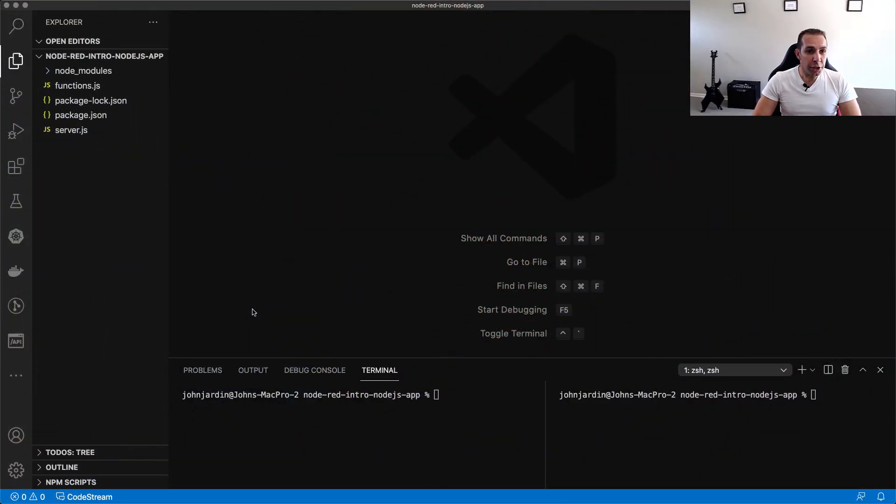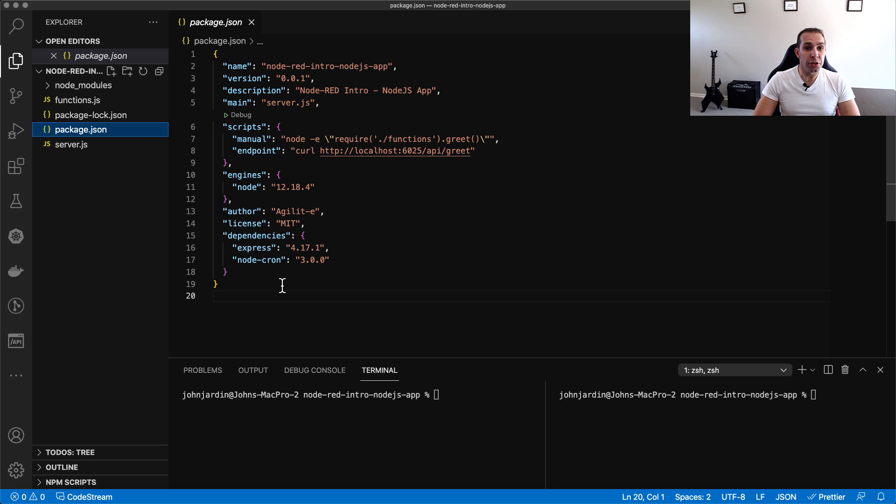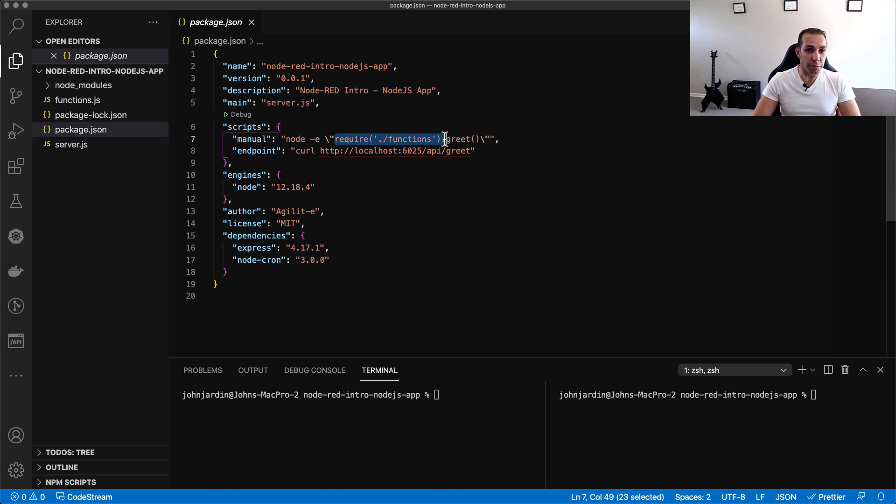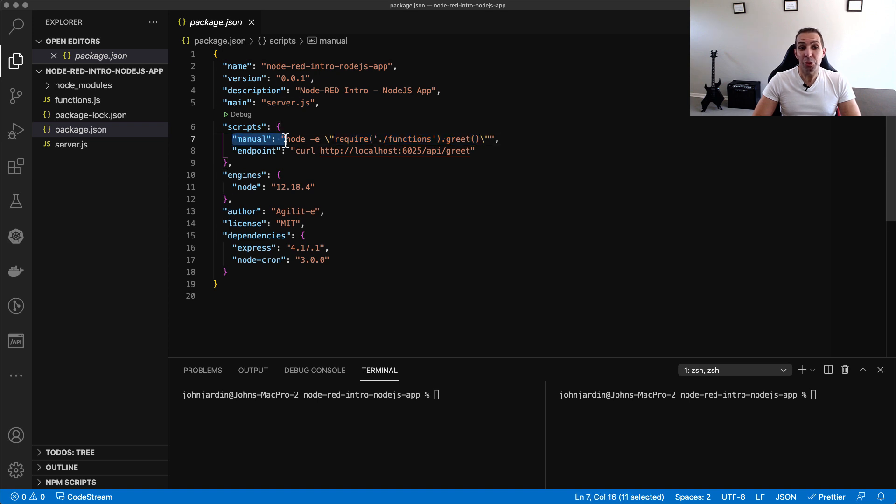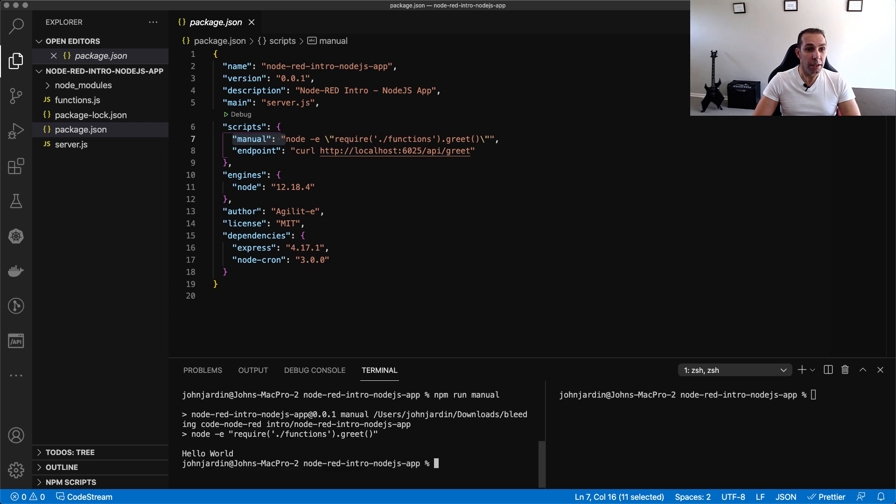We trigger the function manually by requiring the function.js in terminal or command prompt and executing the greet function. You can see I've added this as a manual script in package.json, which I will trigger by running npm run manual. There's the response written to the console.